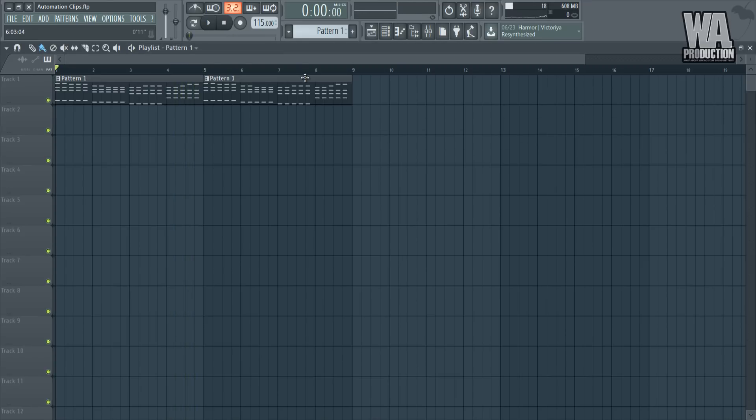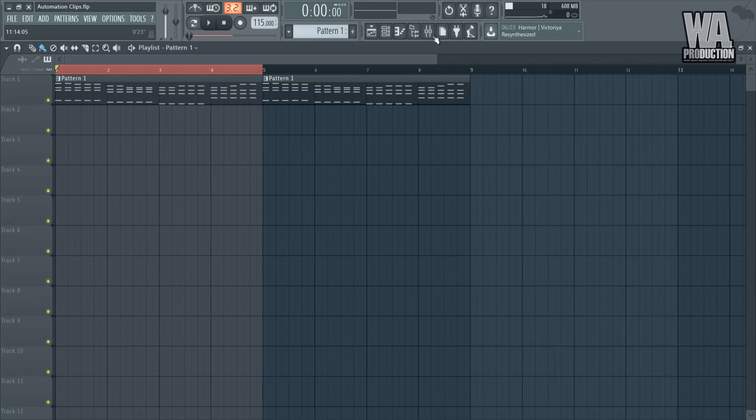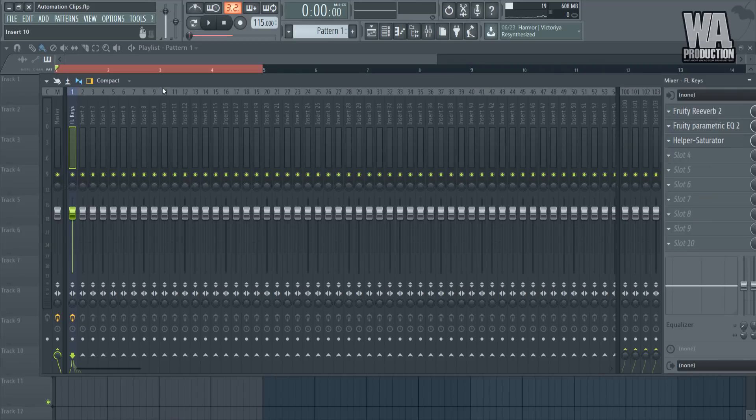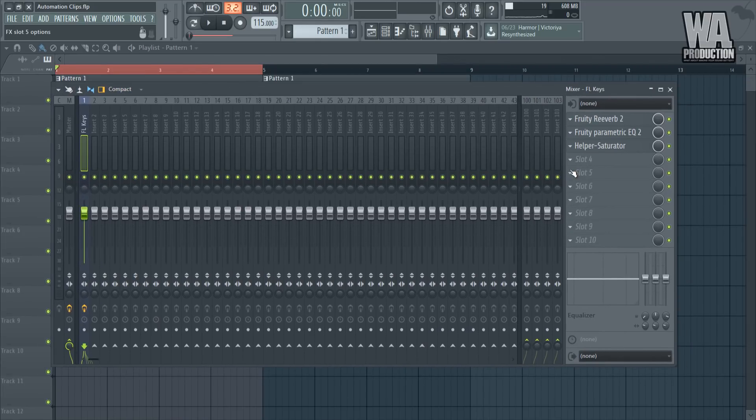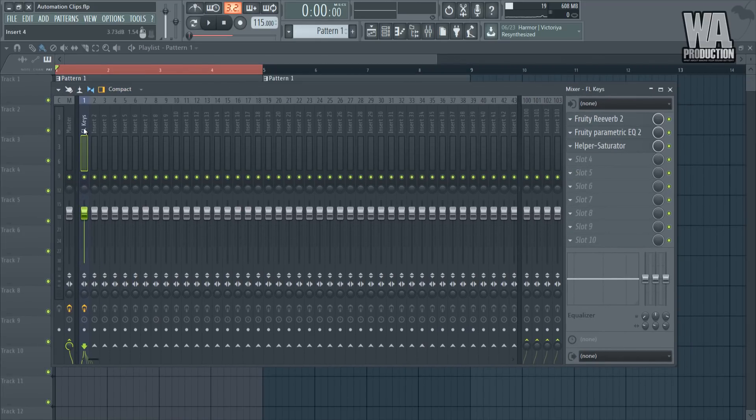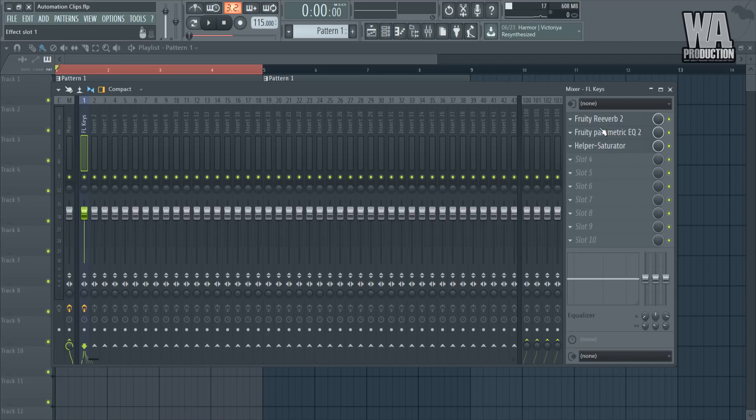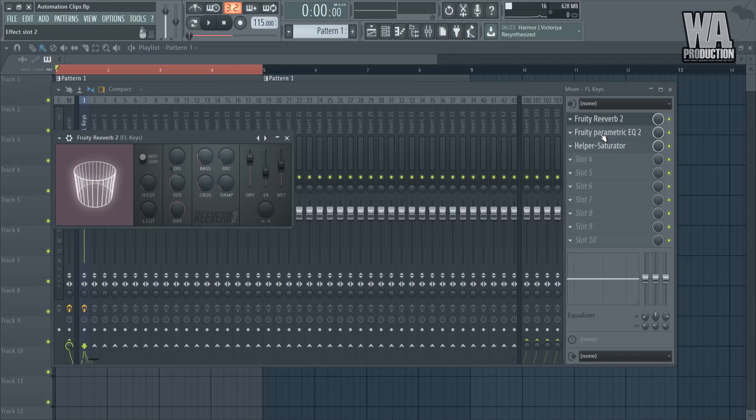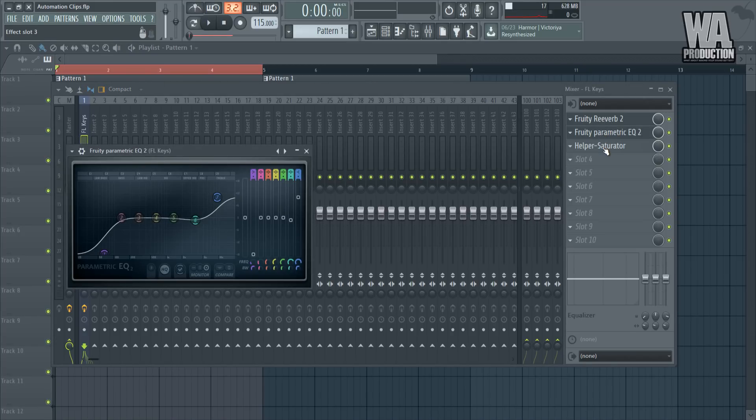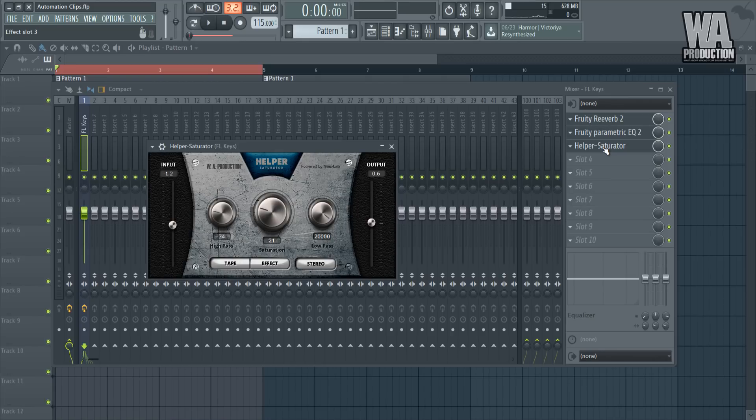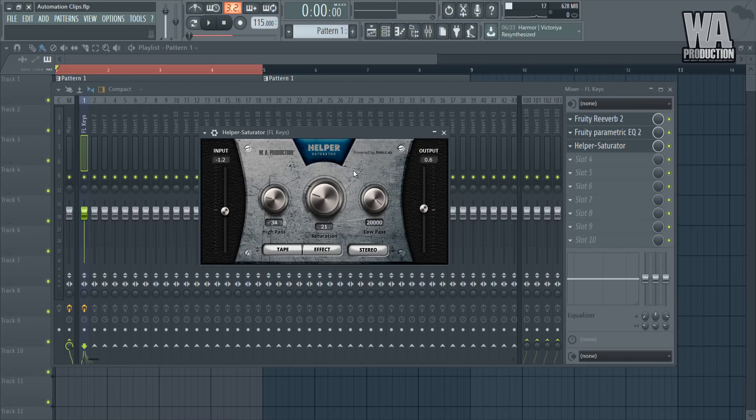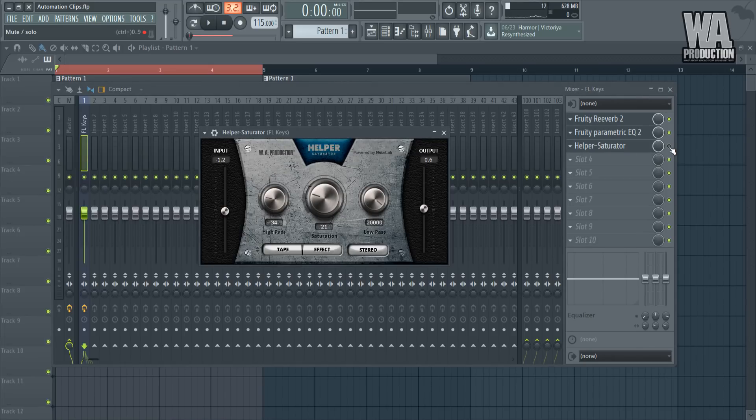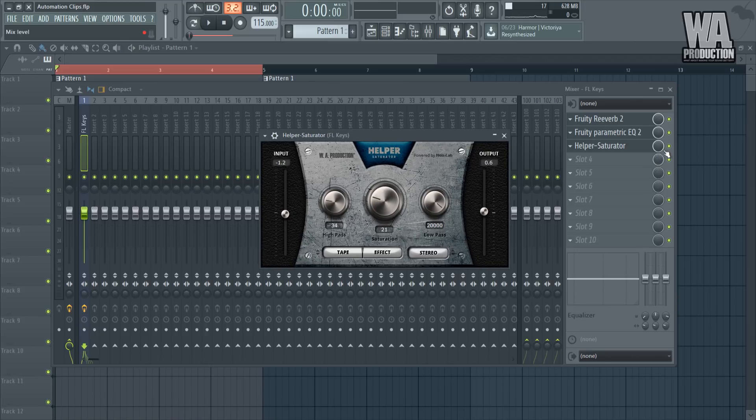Say I want to automate the filter over here. What I can do is go to the mixer and add in several things. Before we put in a filter, let me break down the effects I use for this real quick. I've got the W Productions Helper Saturator here. This is a really cool plugin I use for making the sound sound a bit more full. You can see it just adds that little bit of boost in there.